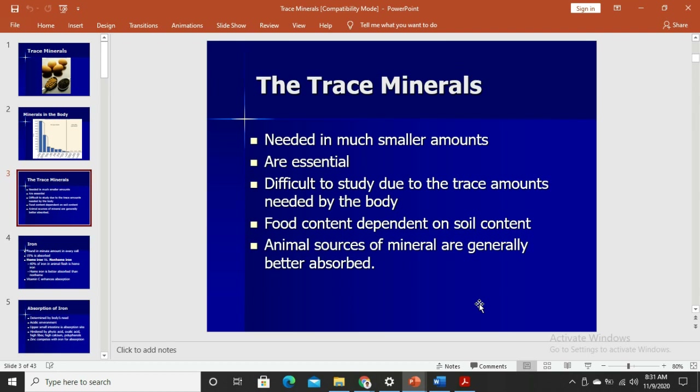Trace minerals are needed in much smaller amounts compared to macro minerals, but they are still essential. The content in foods, especially plants, depends on where they are grown and whether the soil is rich in those minerals. A very important example is selenium, whose content in plants largely depends on the soil. Generally, animal sources of trace minerals are better absorbed compared to plant sources, except for manganese, where plant sources are more bioavailable.